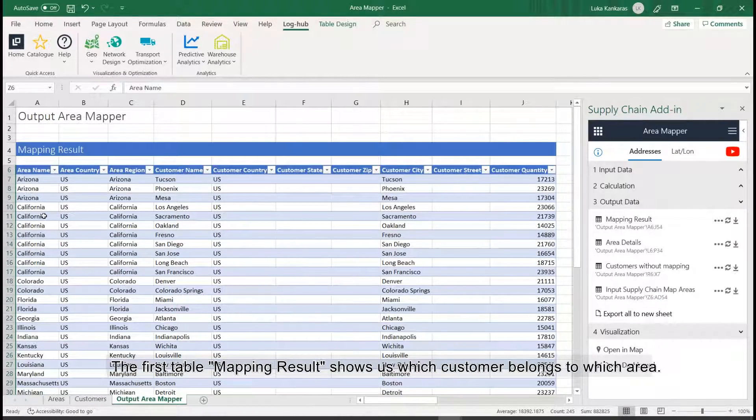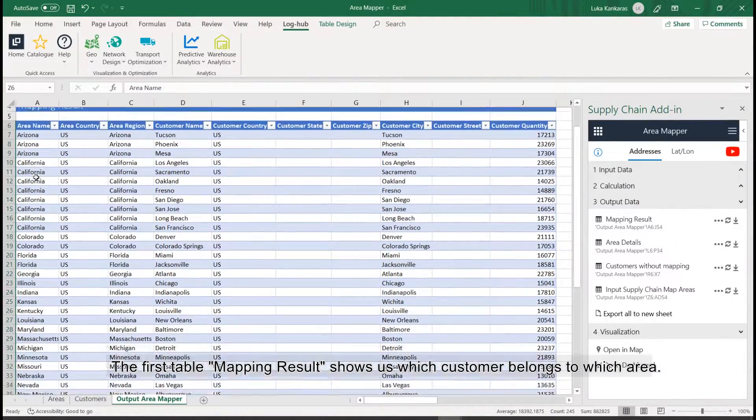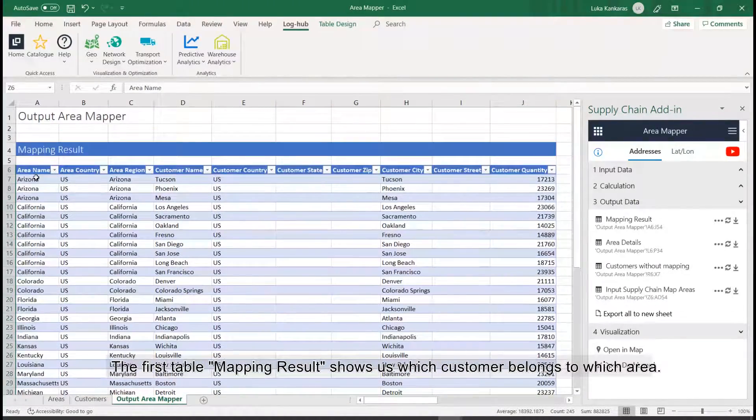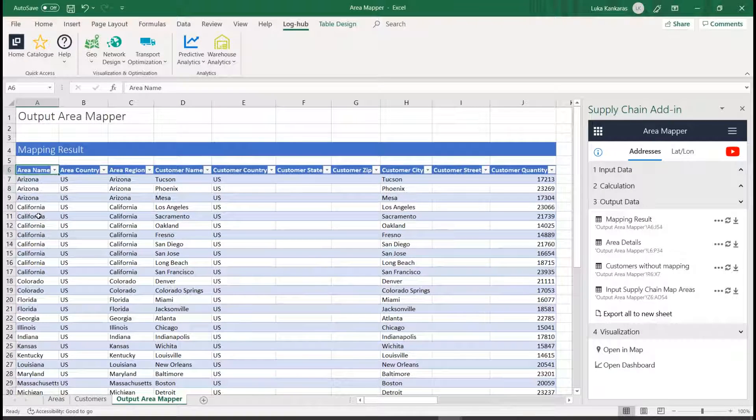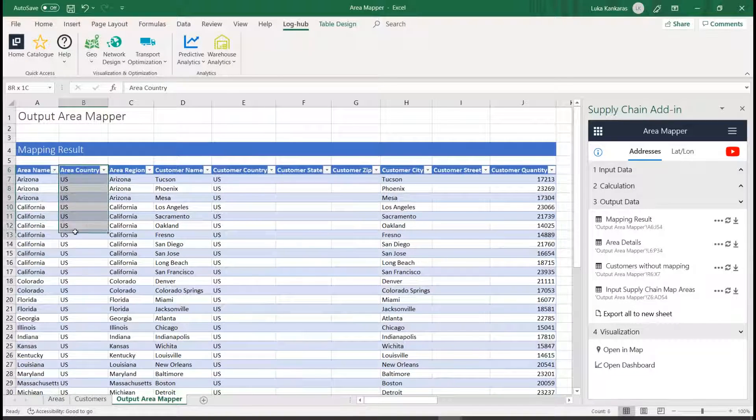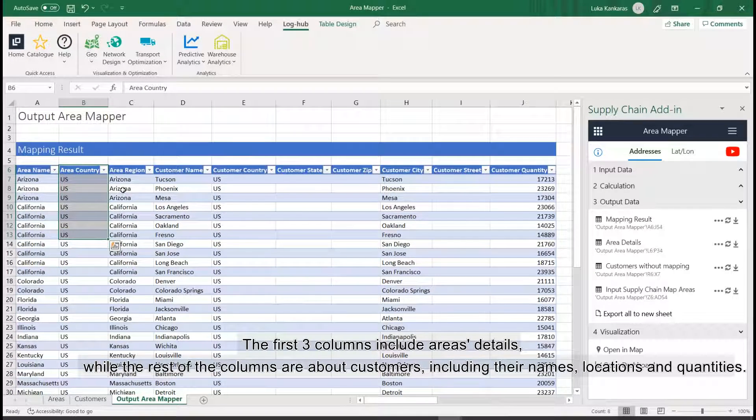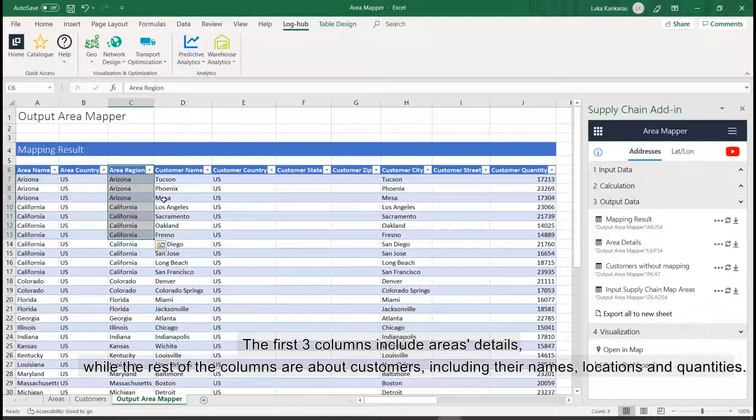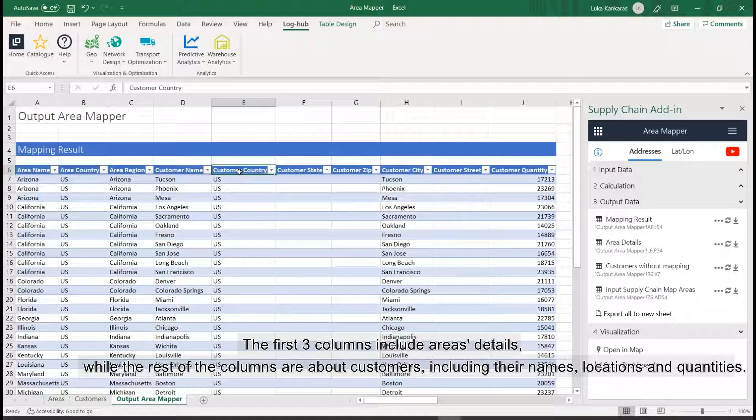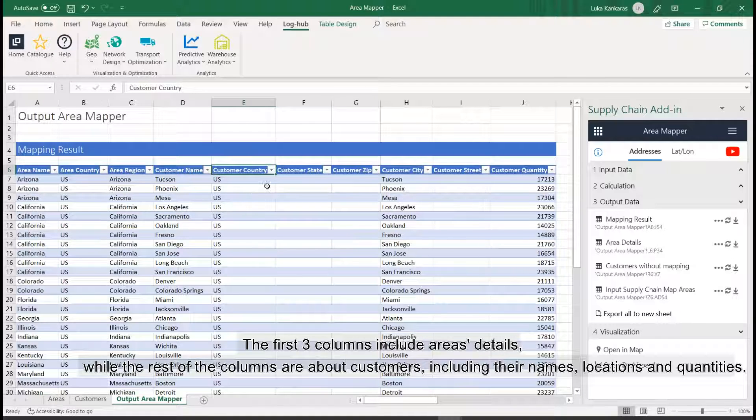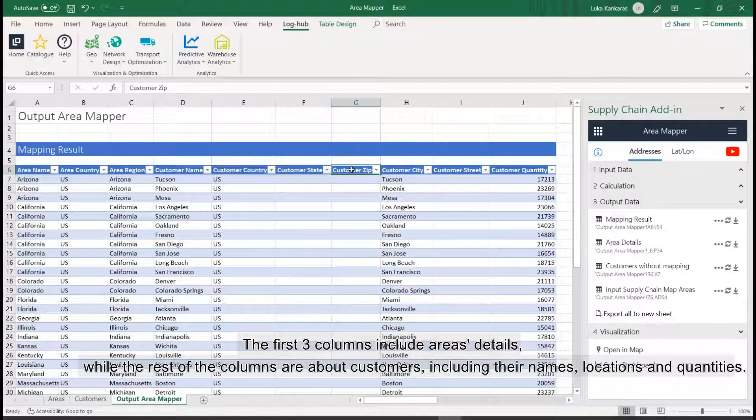The first table, mapping result, shows us which customer belongs to which area. The first three columns include areas details, while the rest of the columns are about customers, including their names, locations and quantities.